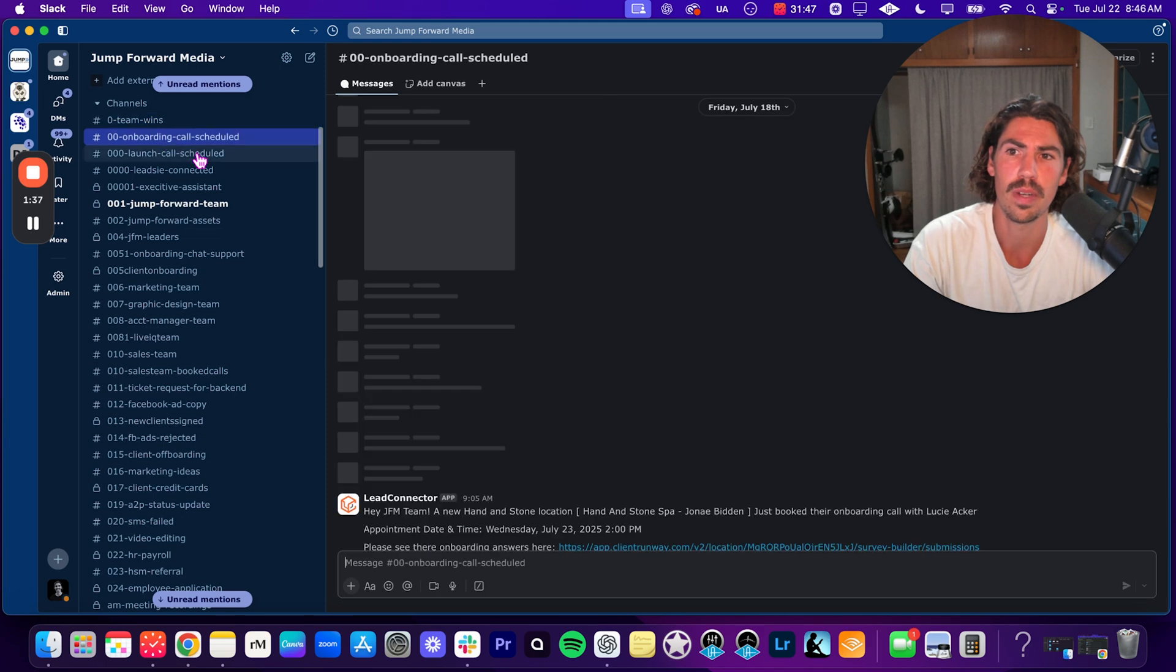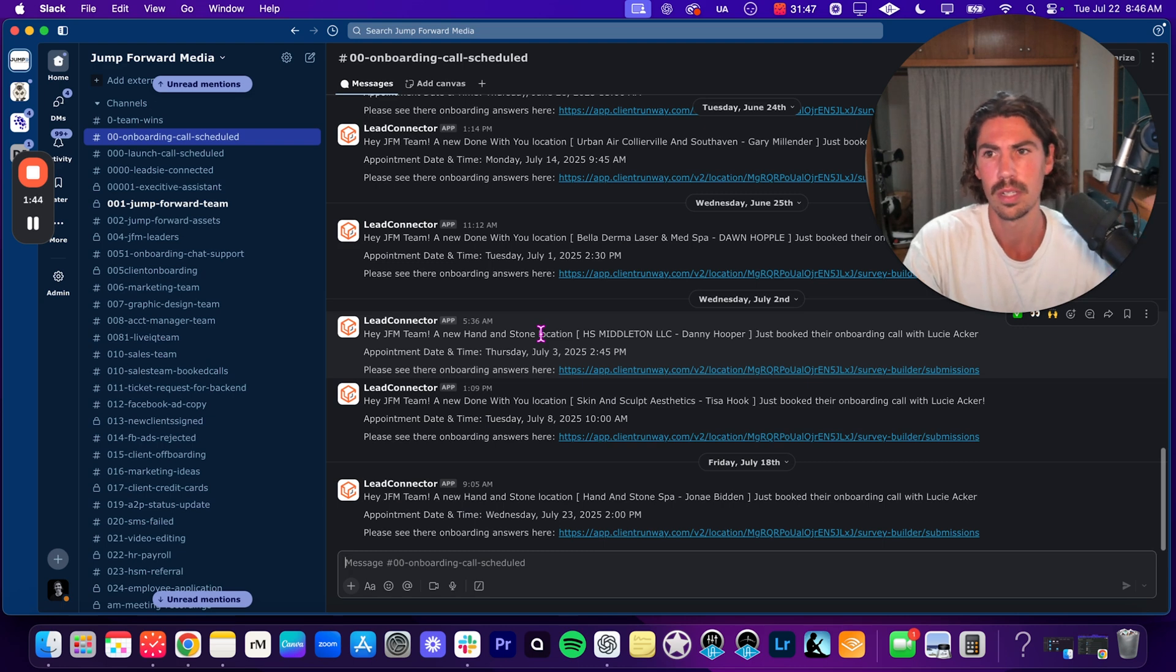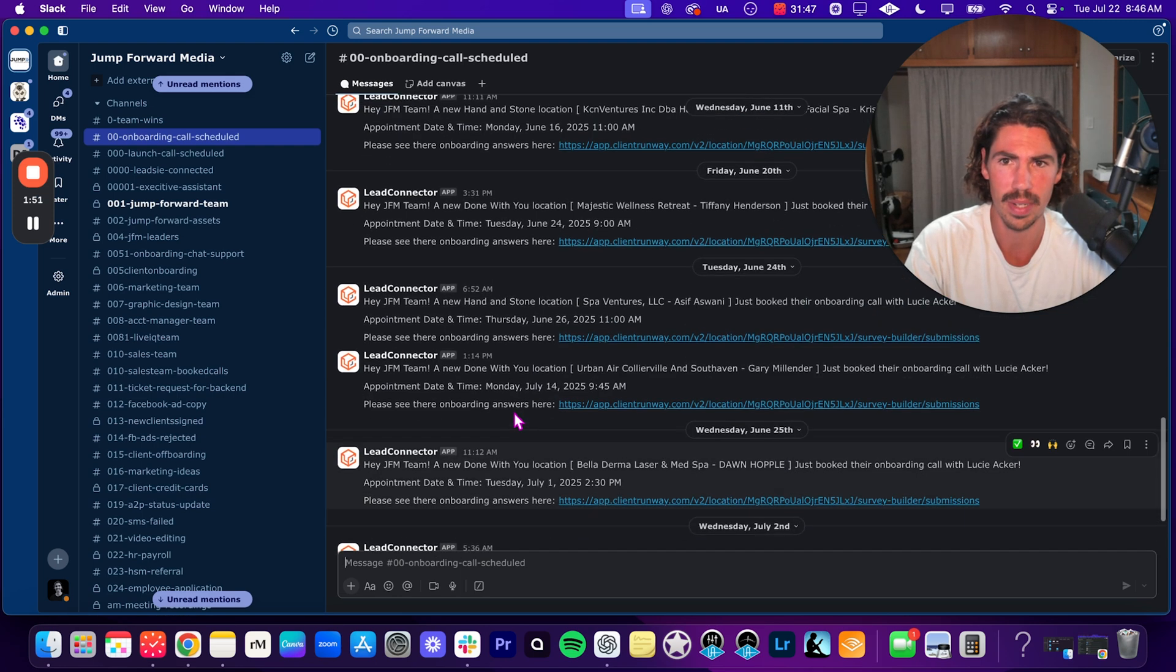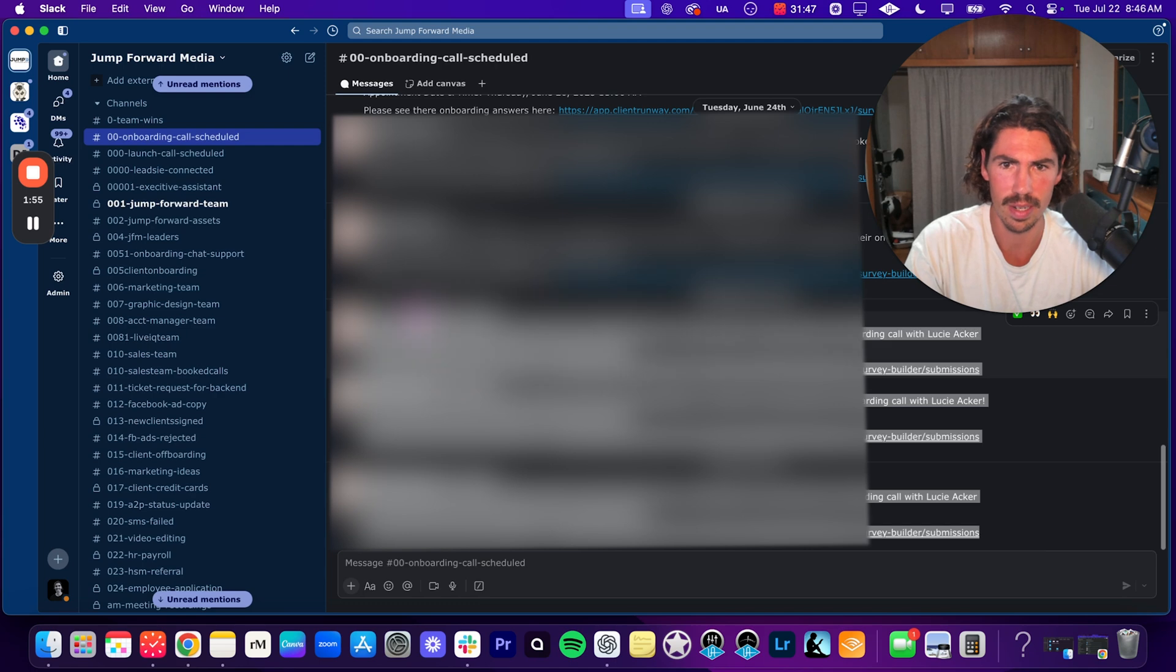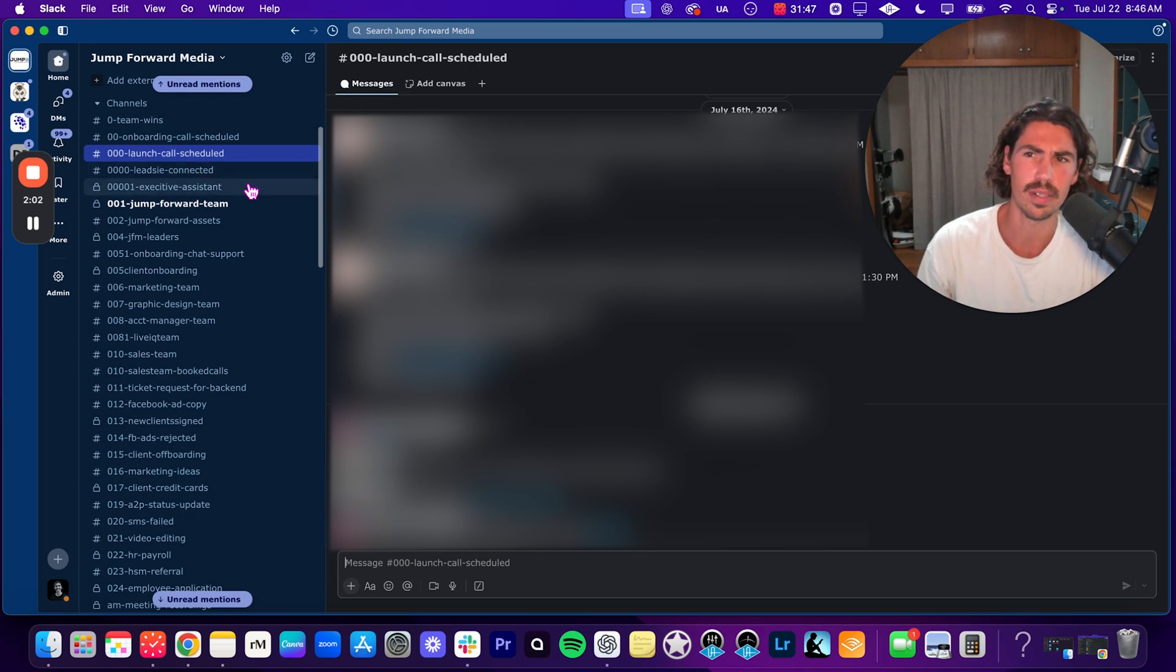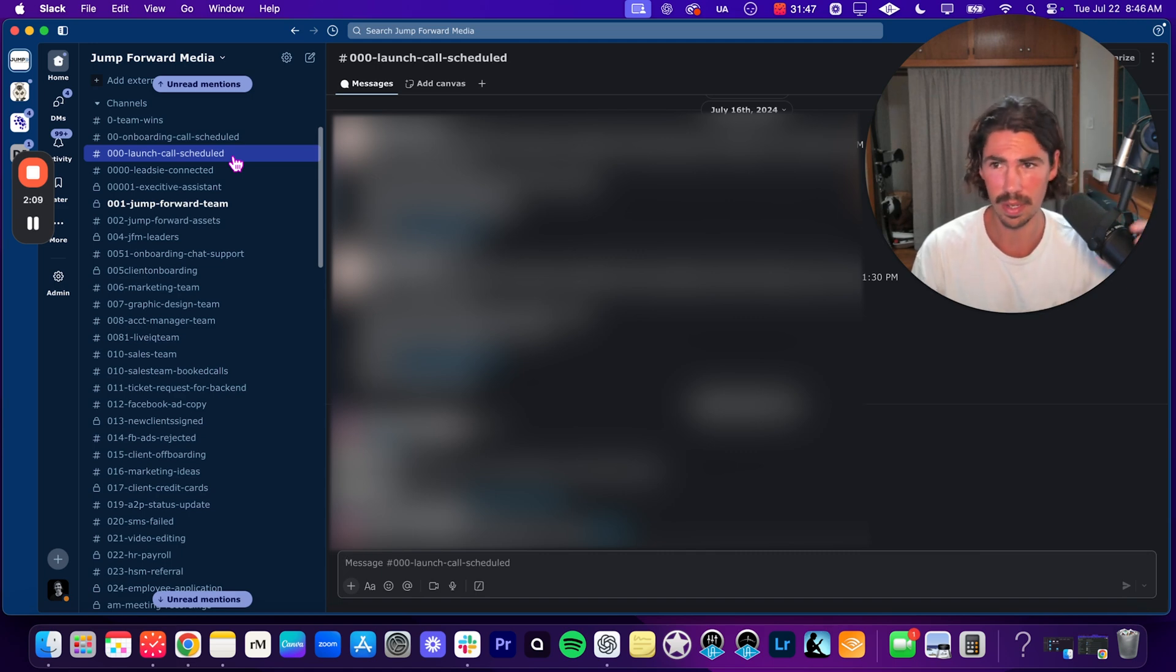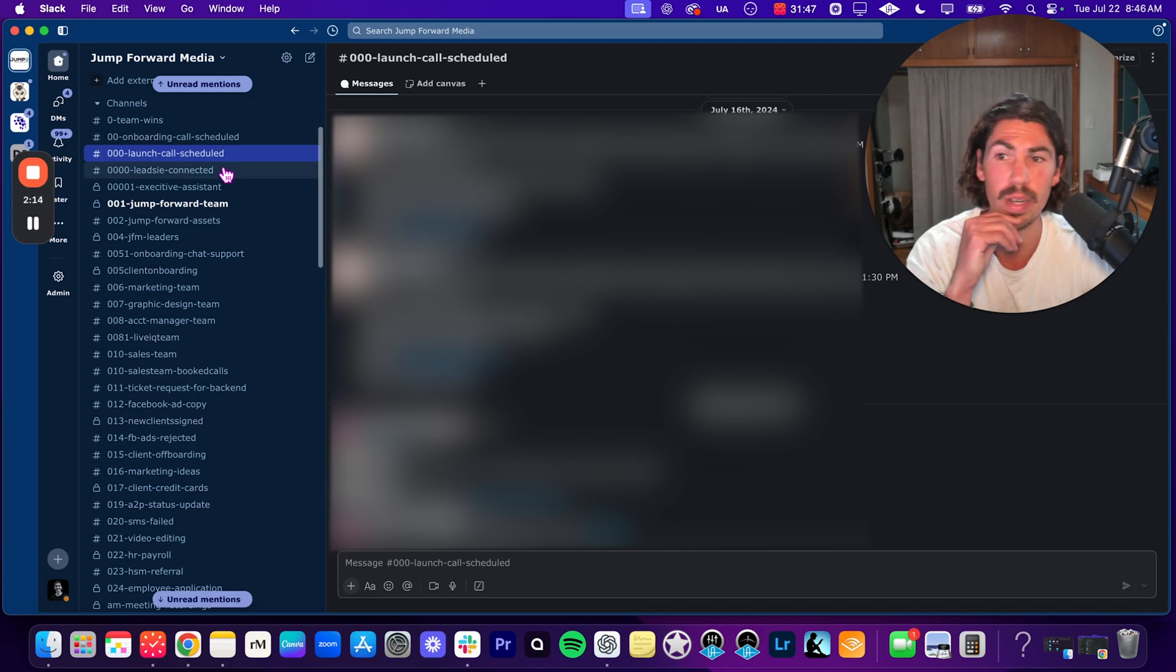Going on to the next channel, we have onboarding call scheduled. This is an automation that I built from GHL, Go High Level, if you're not familiar, to Slack. So every single time there is an onboarding call scheduled, it goes into here and notifies the team. This is really just updates. As you can see, we don't really talk too much in here. We just have all the clients that we're signing and all the onboarding calls that we are getting. This is a channel that's kind of been archived, it's called launch call scheduled. We're trying to think about do we want to re-add this in? We use it a little bit, but it's kind of not really needed.